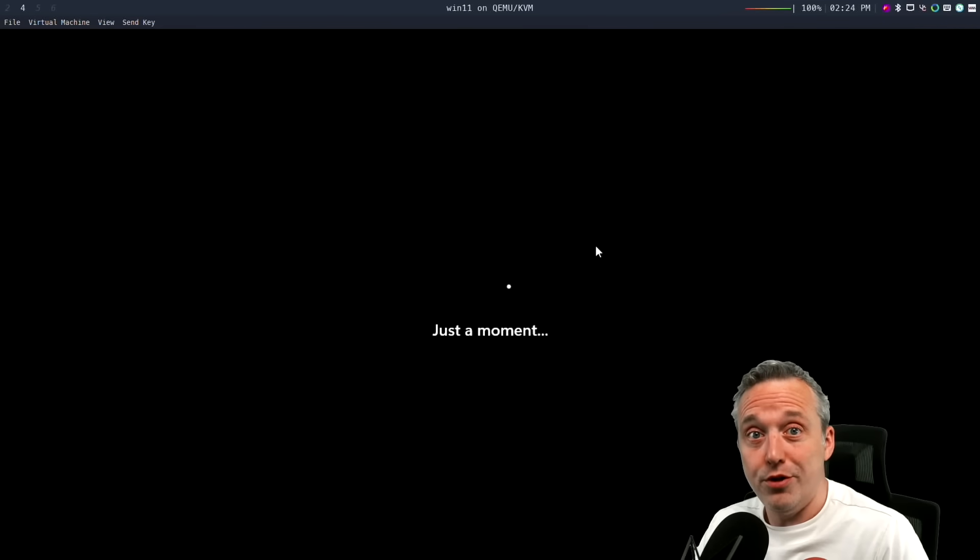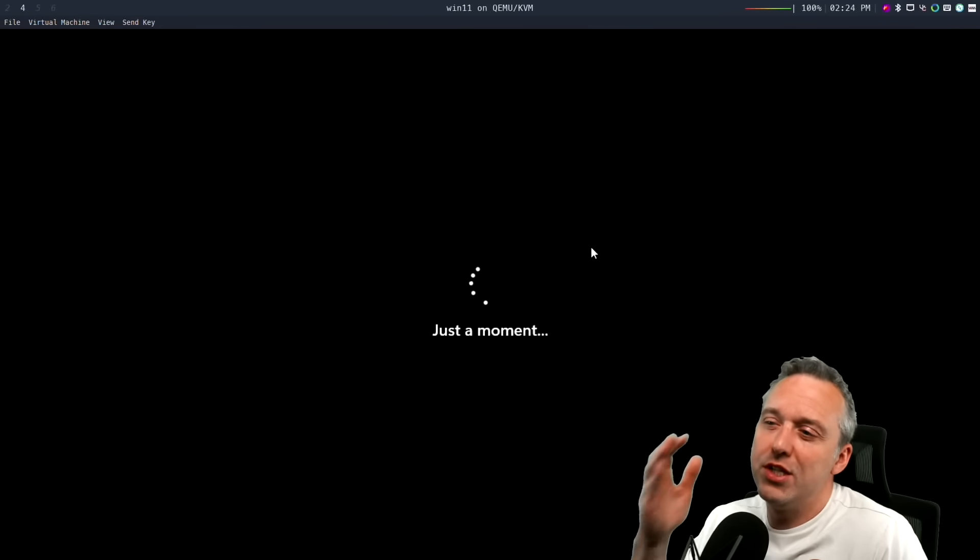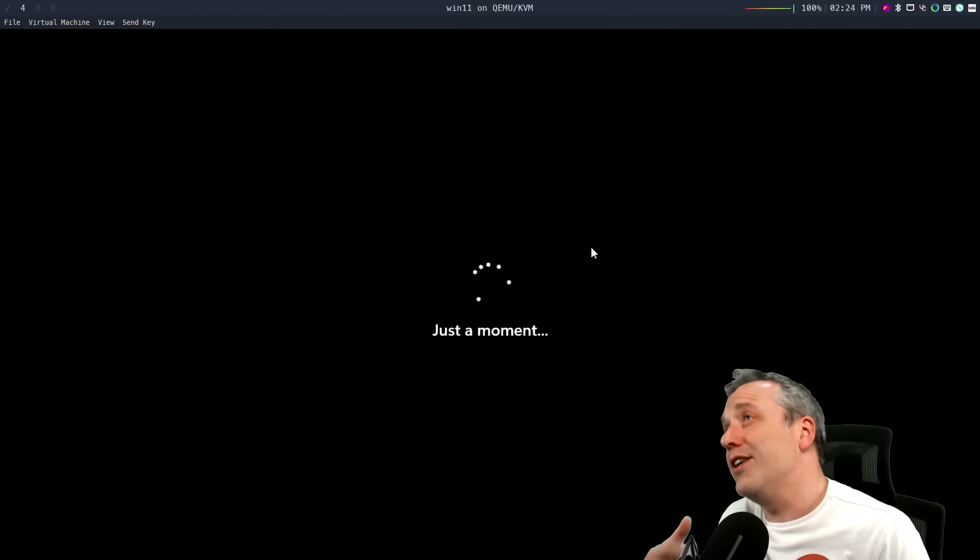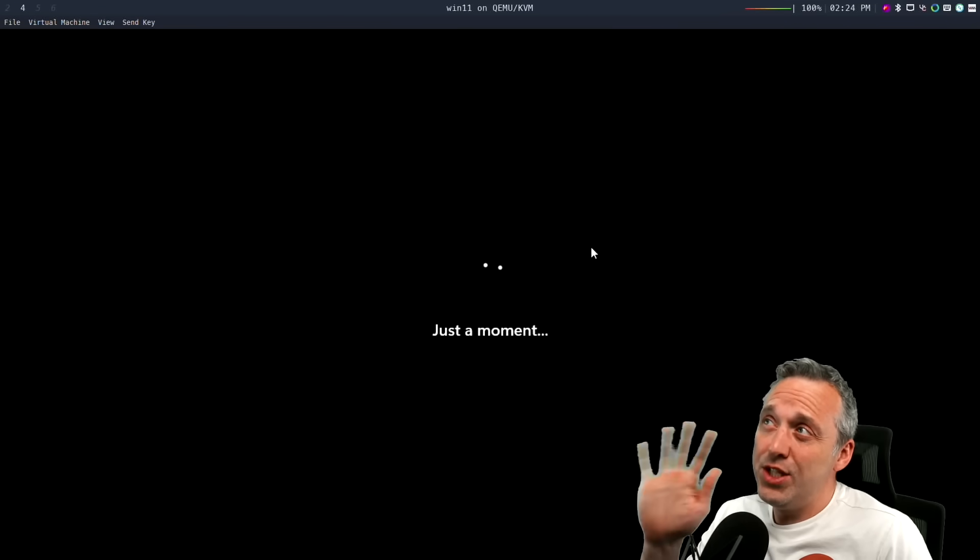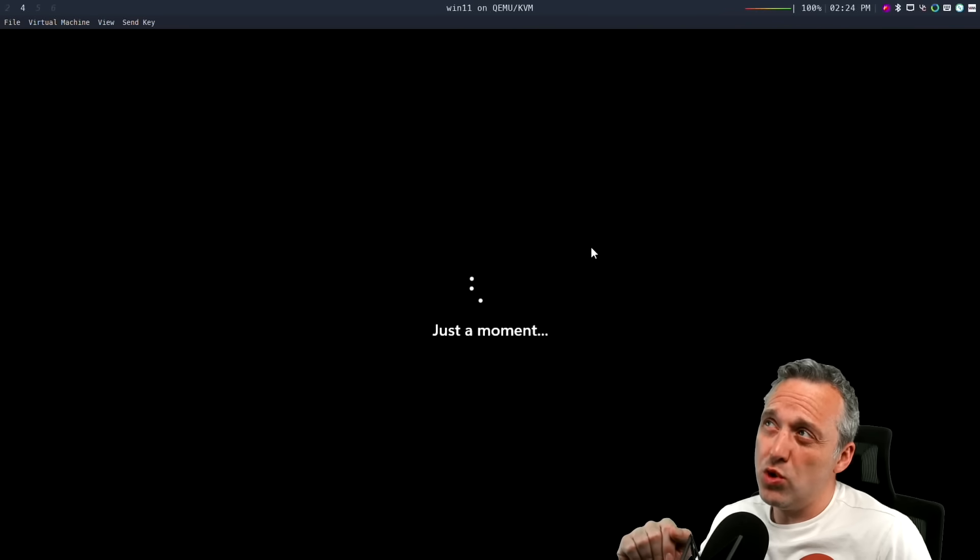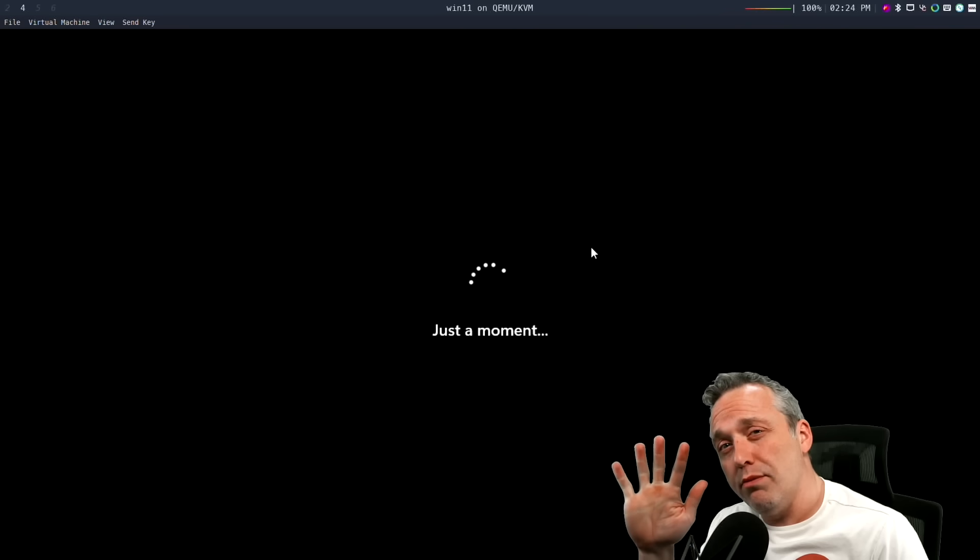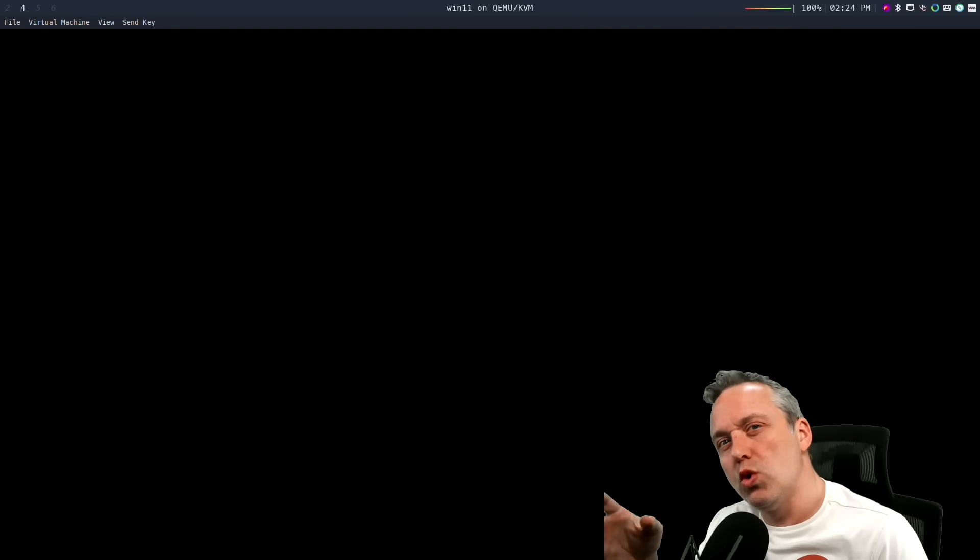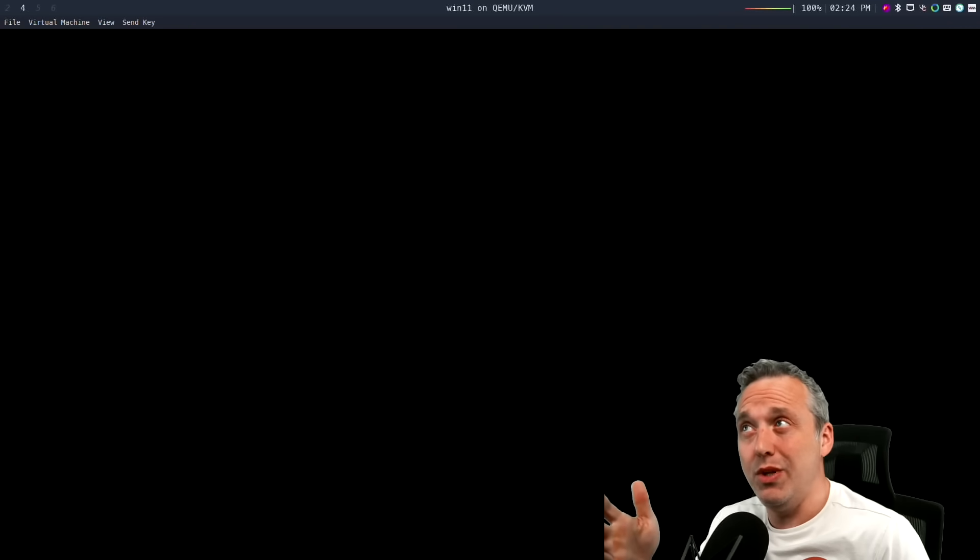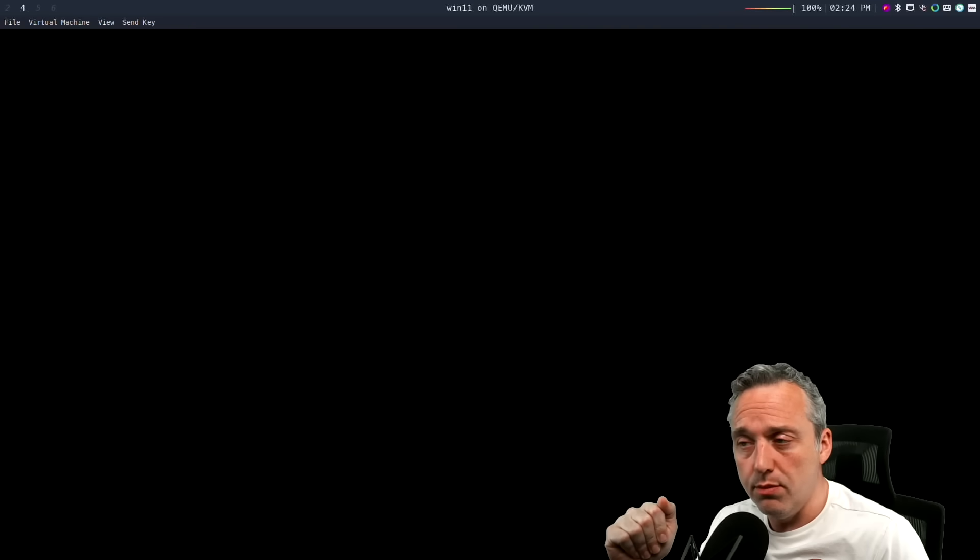After a short pause, you'll see just a moment, it'll reboot your system. Just give it time. Usually this takes about probably 60 seconds to two minutes depending on your system.